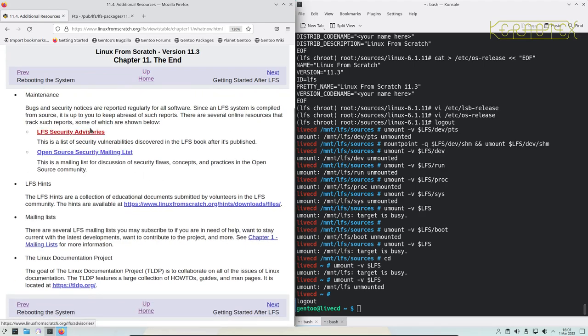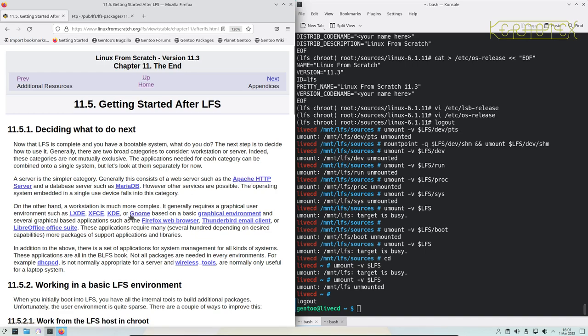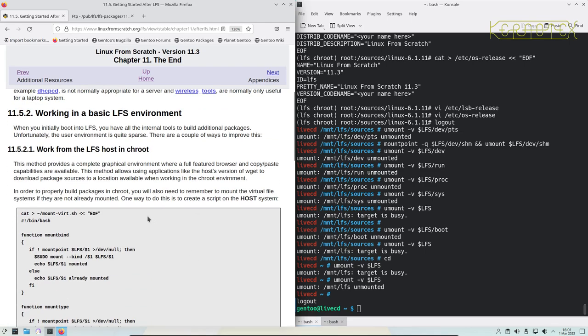Security advisories, hints, mailing lists, and so on. And lastly it's what to do next after LFS. What we've got here is a very basic system with no graphical interface or anything, and it gives you some ideas of what you might want to do: create a graphical environment or use it as a server, installing wireless.